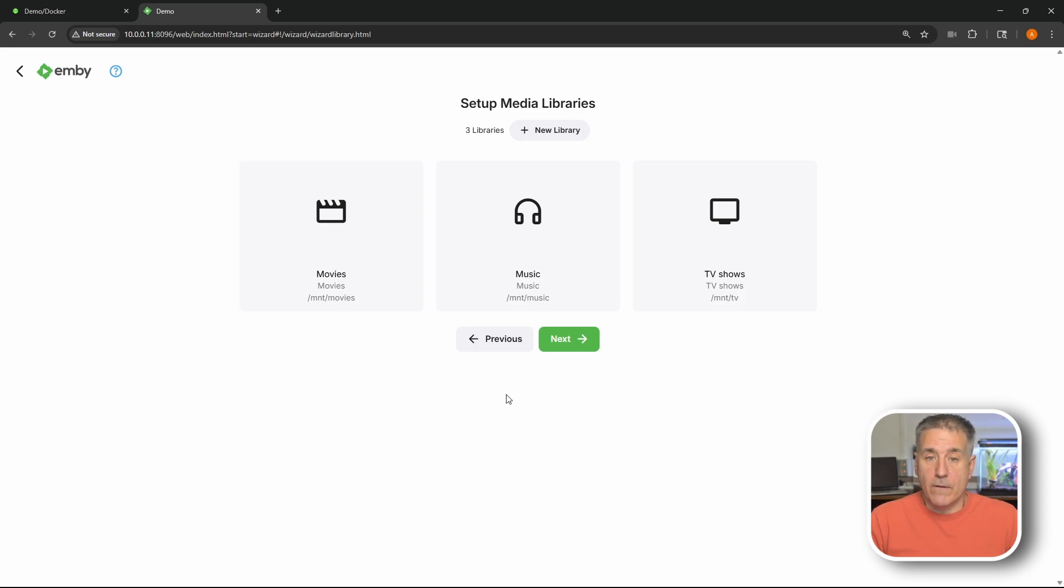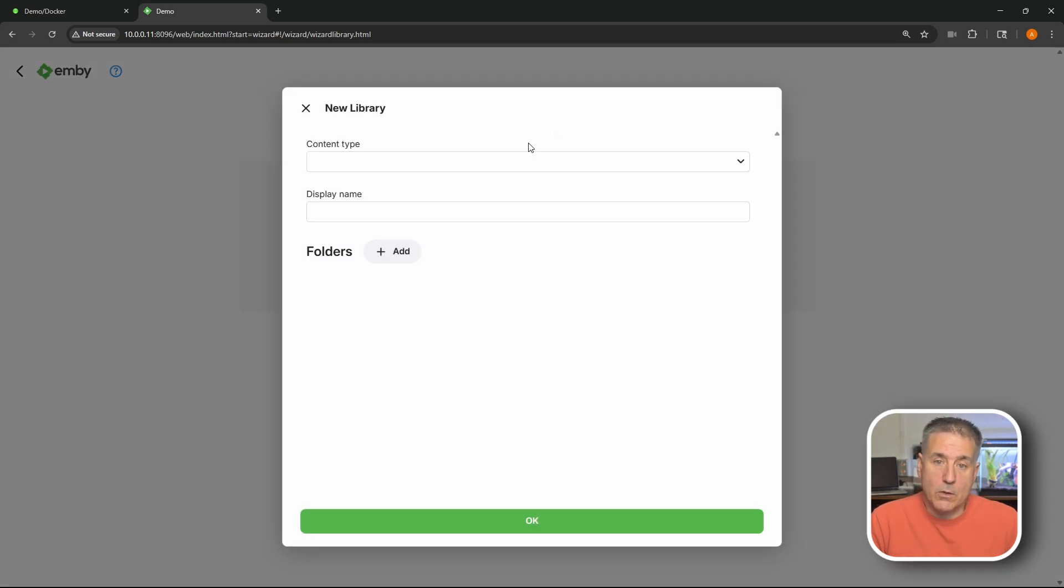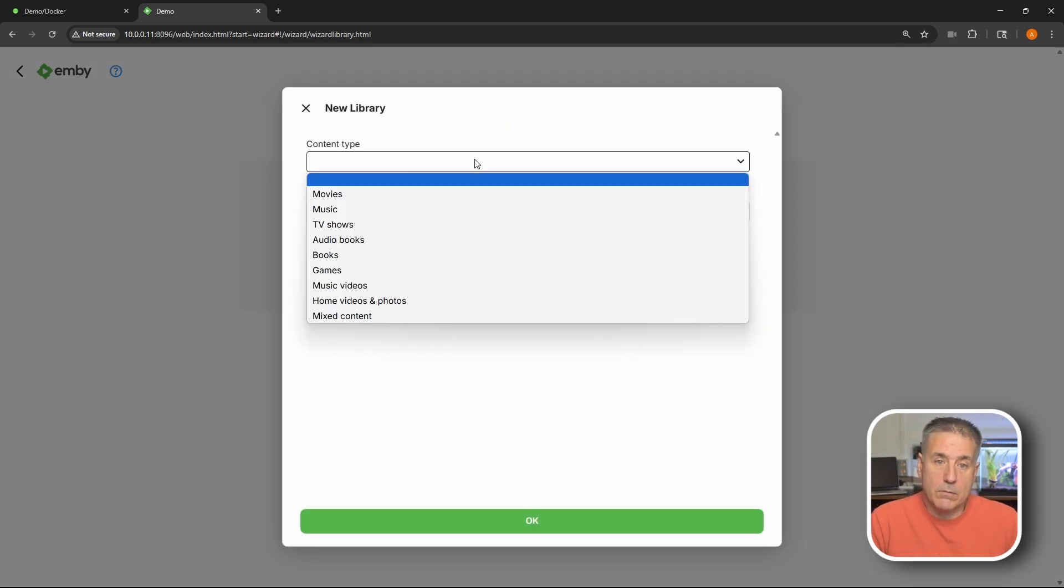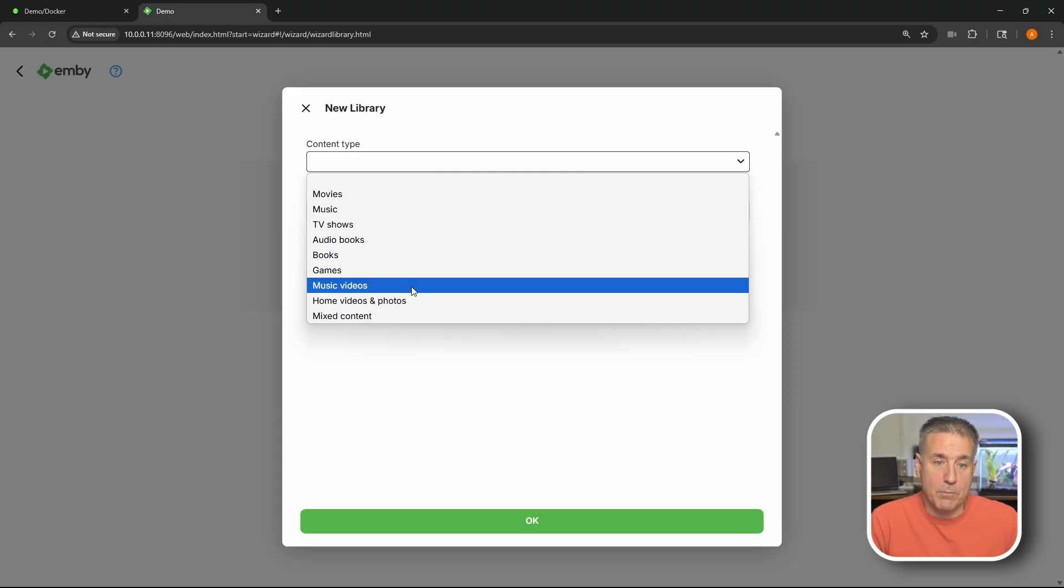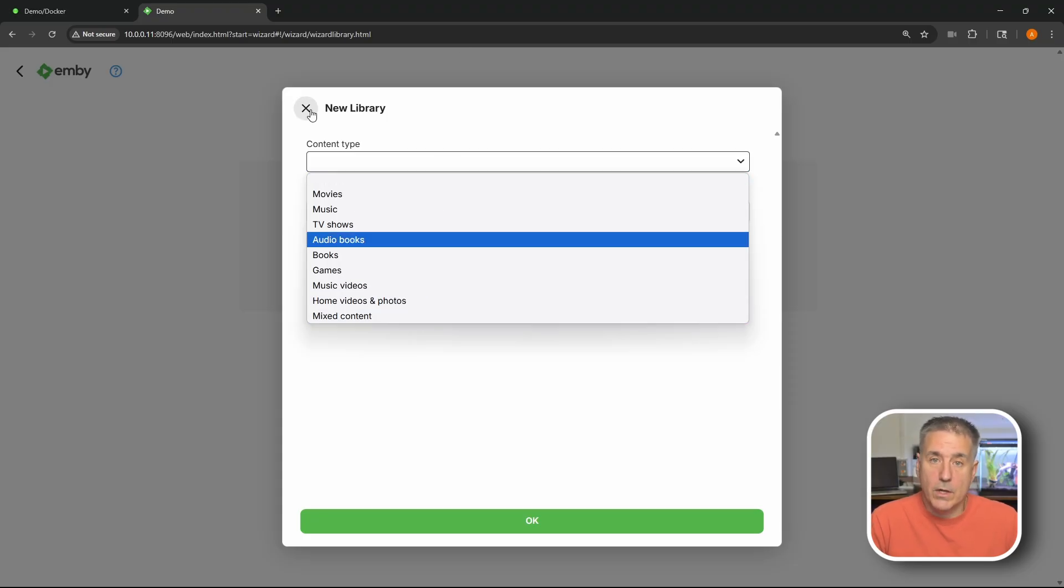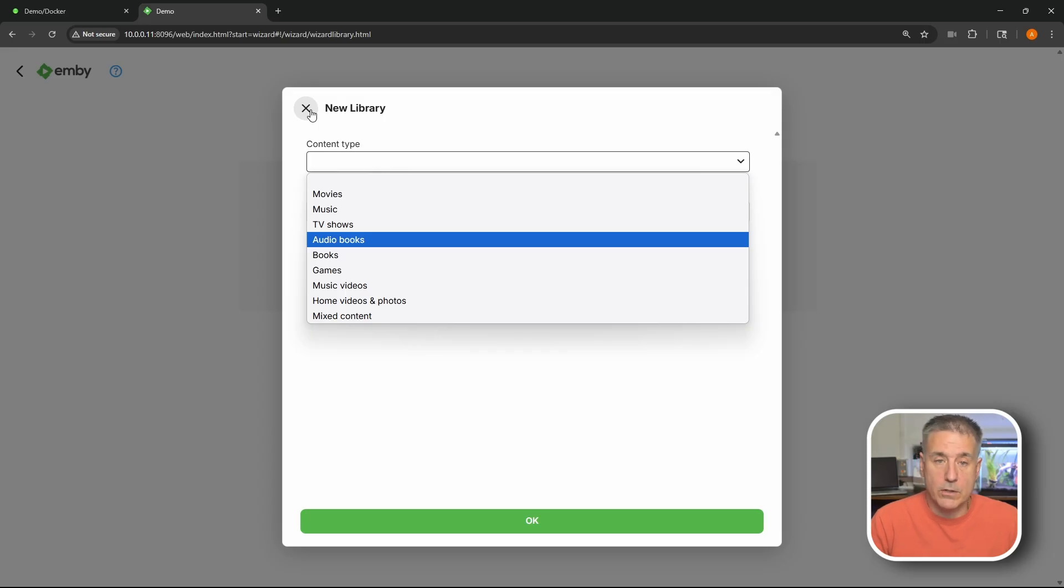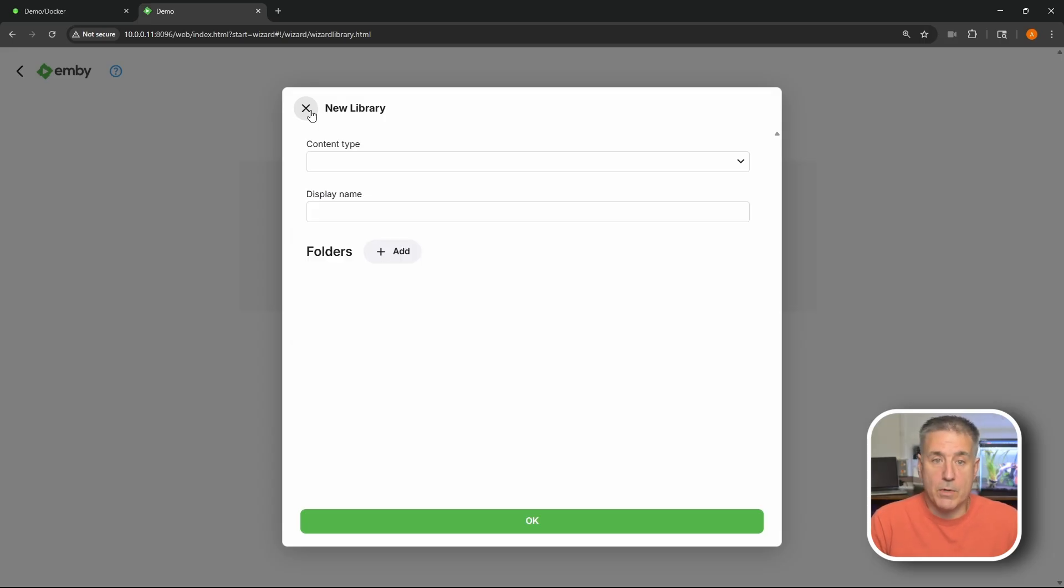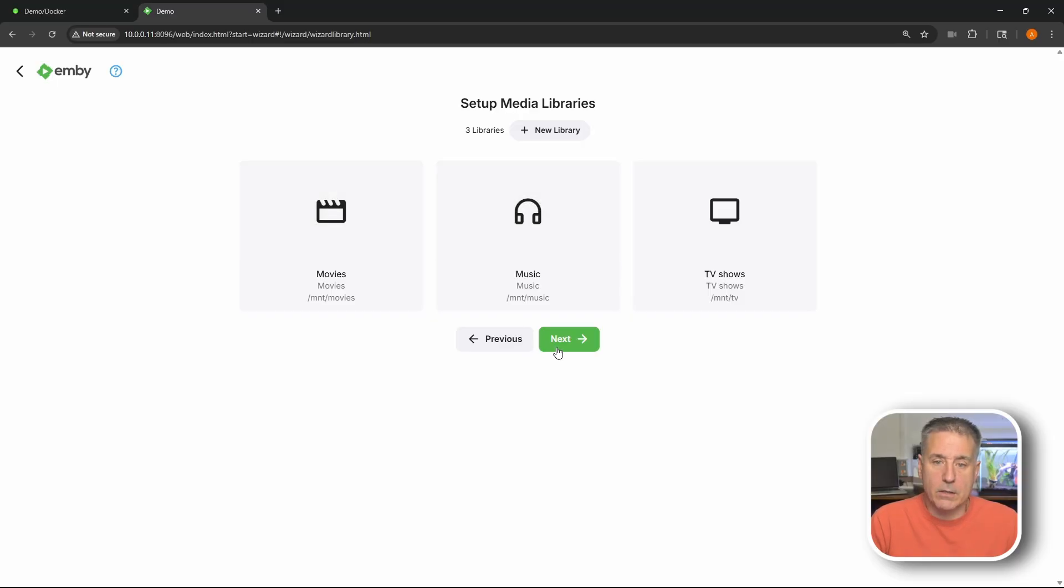Now if you have any other libraries you want to add it's the same exact process. You go into new library, select the content type. Like if you had music videos or home videos or whatever you want. You just go through, set it up the same way. You just find the media, browse the location, give it a name. All that good stuff. I personally don't need anymore. I'm just going to exit out of there and hit next.